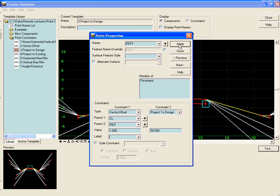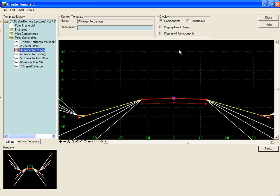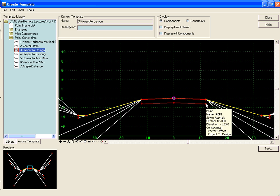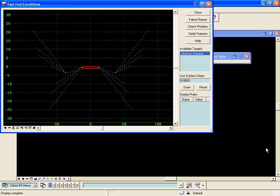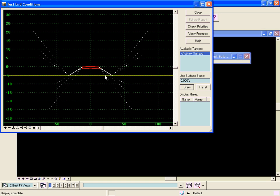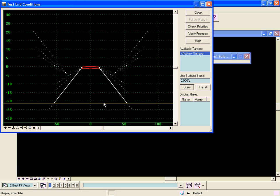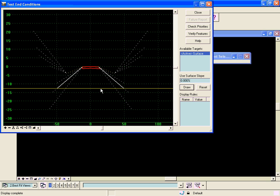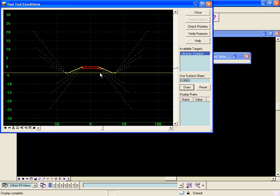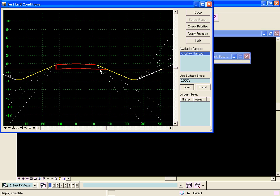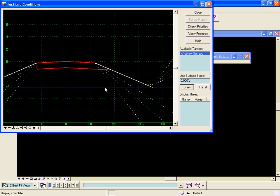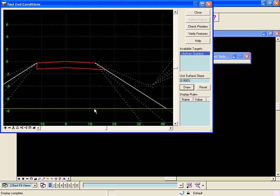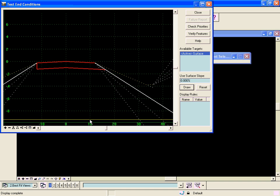When we hit apply and close we'll see that we have a dotted line now here in our component indicating that this component is going to move. And when we test and draw our components we can see that no matter which solution is solved in our end conditions our pavement component is going down and meeting the end condition.